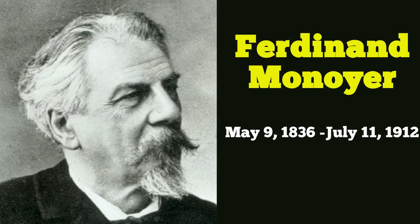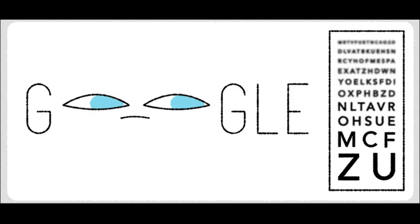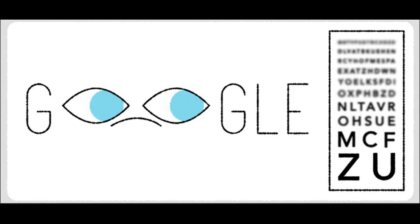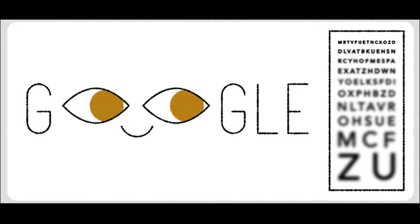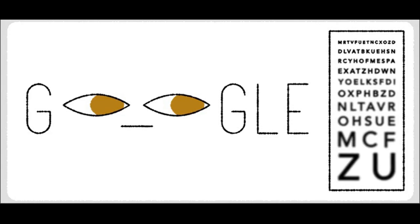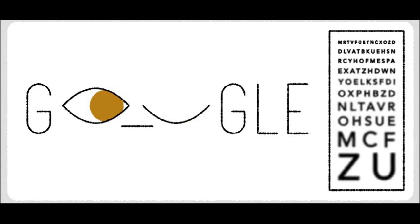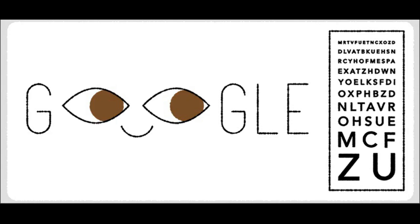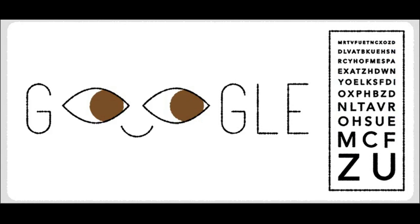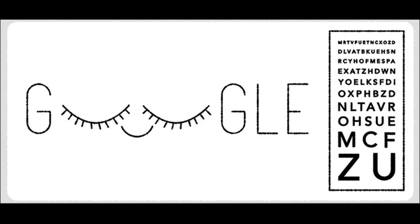He also invented the Monoyer chart, used to test visual acuity. He inserted his name in the chart. People can read his name by reading vertically from bottom to top on each side of the chart.